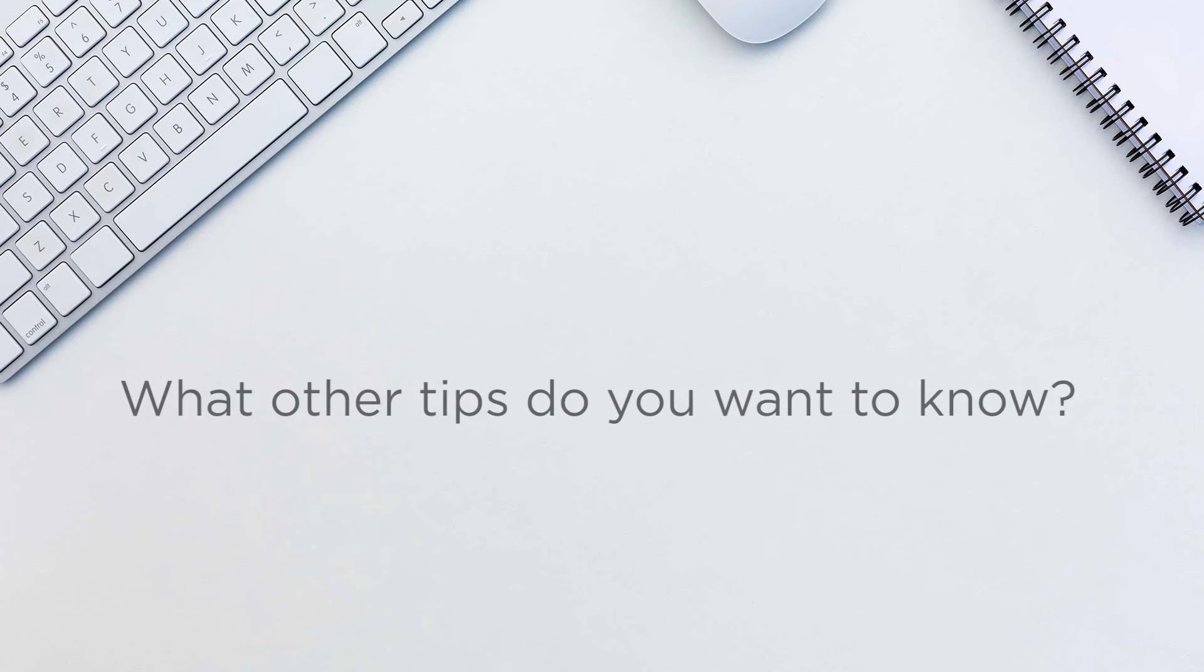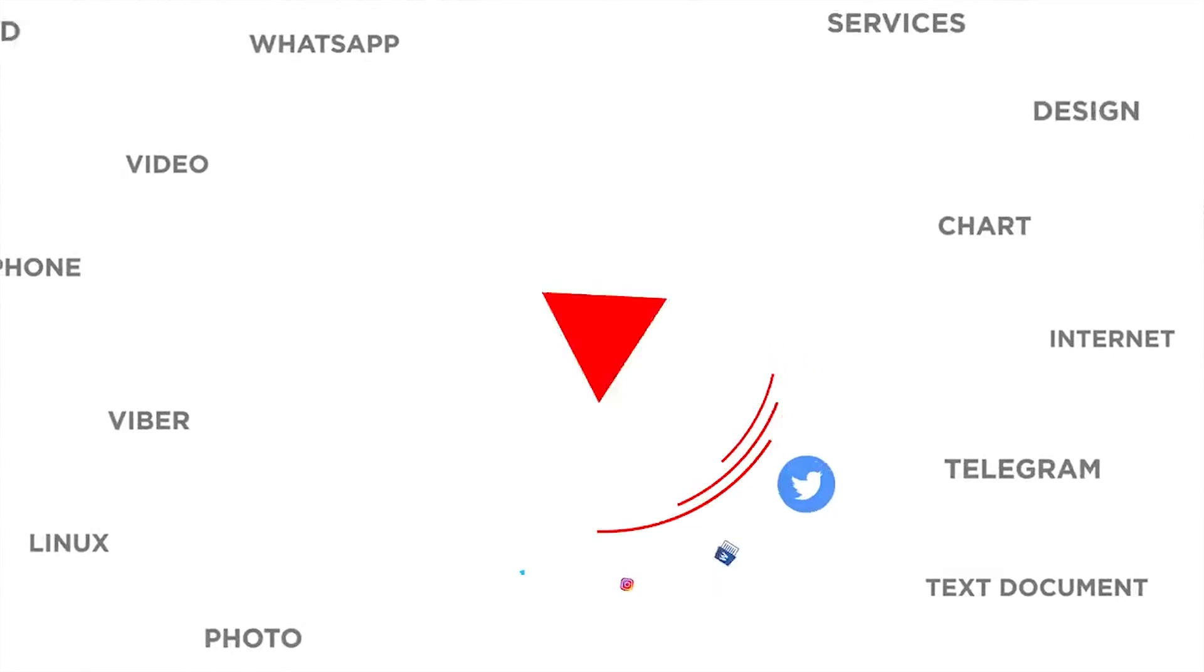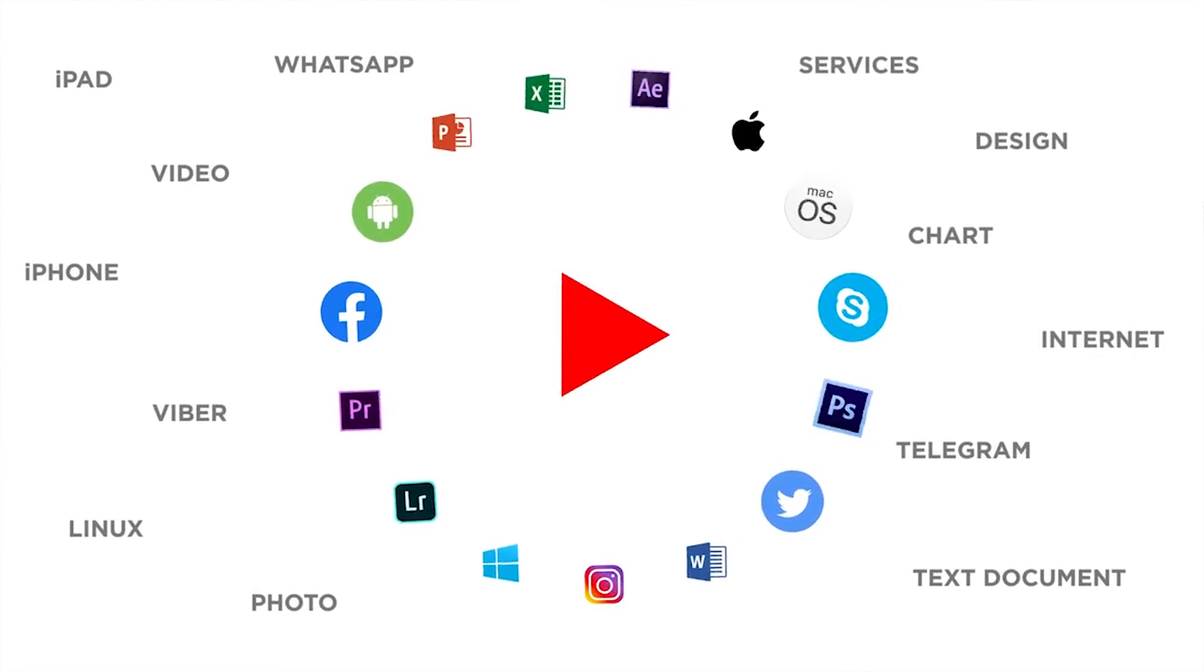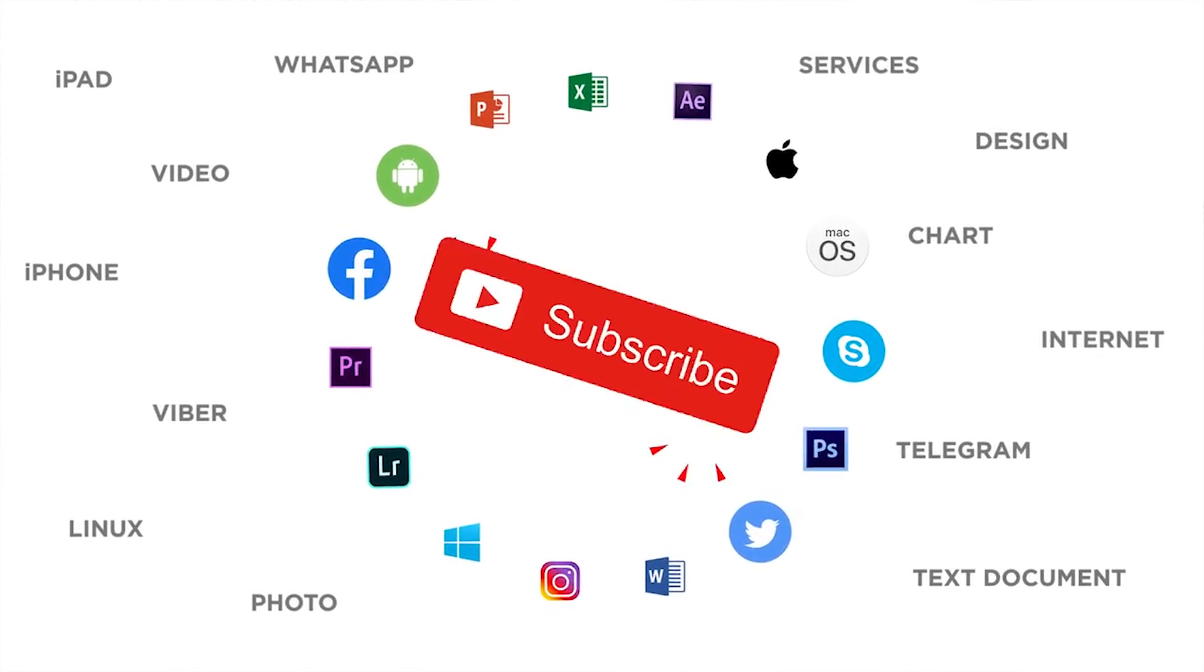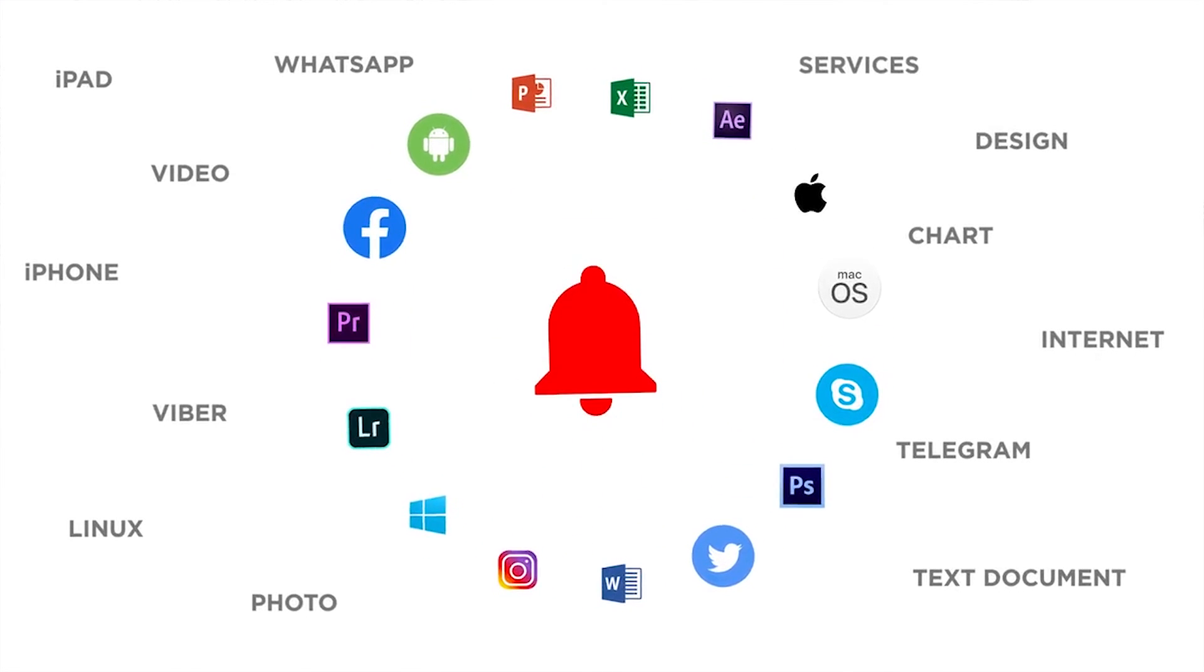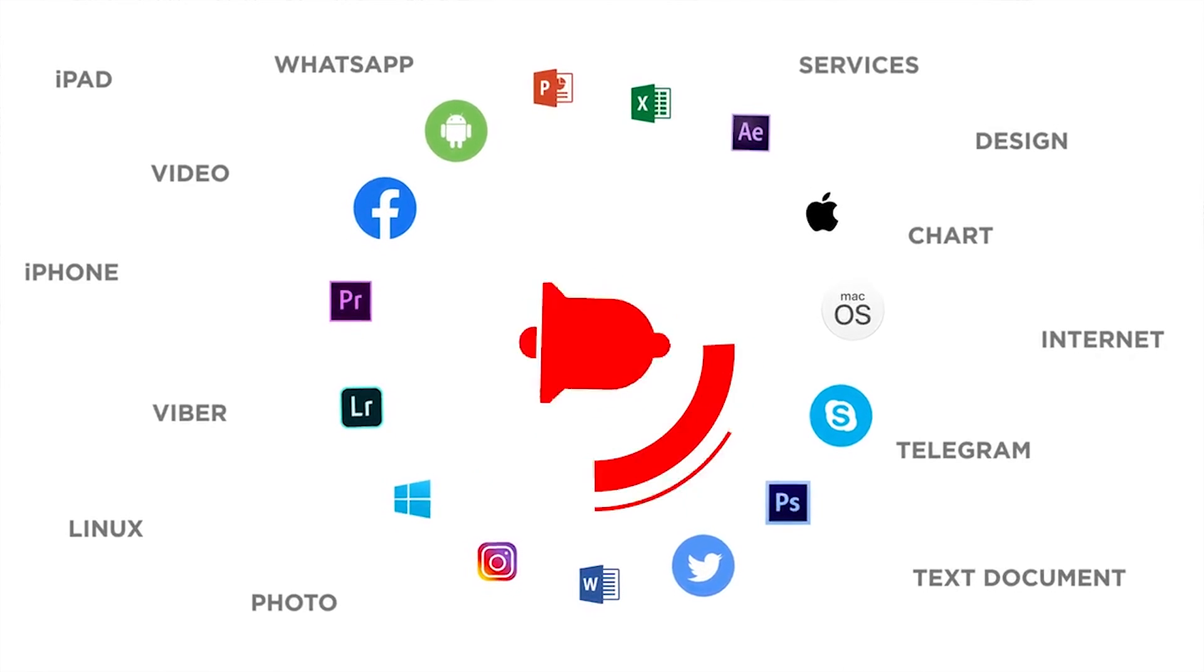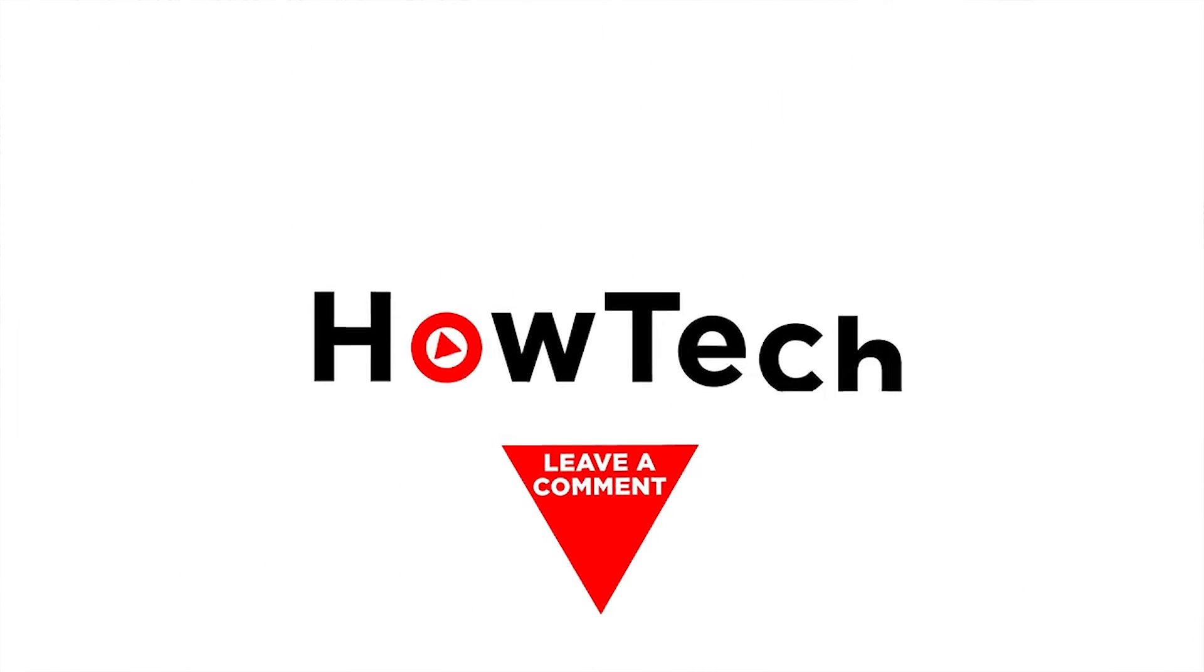What other tips do you want to know? Let us know in the comments below. Thank you for watching. If you like this video, don't forget to give a thumbs up and subscribe to our channel. And make sure to press the bell icon to be the first to know about our new videos.